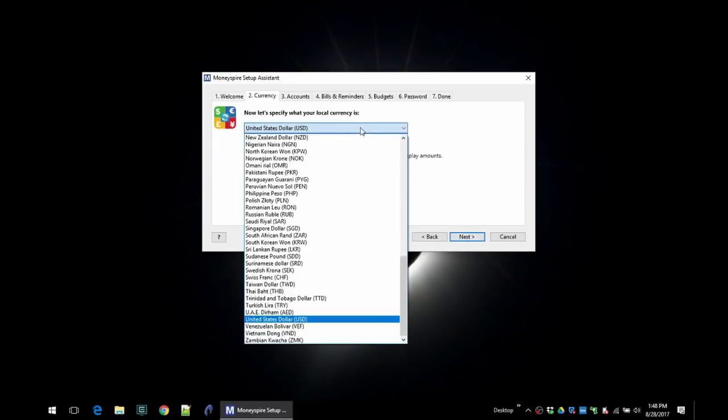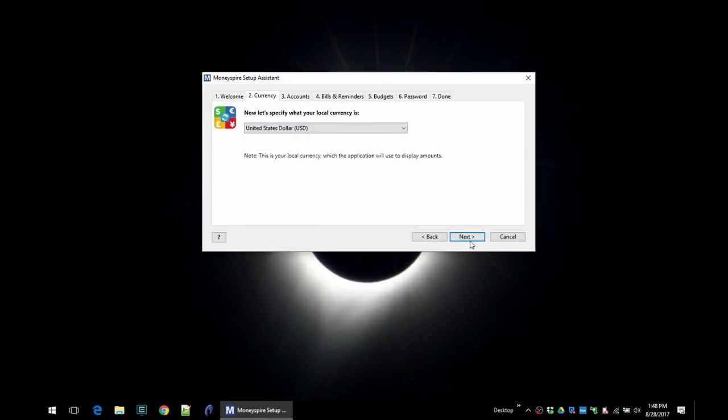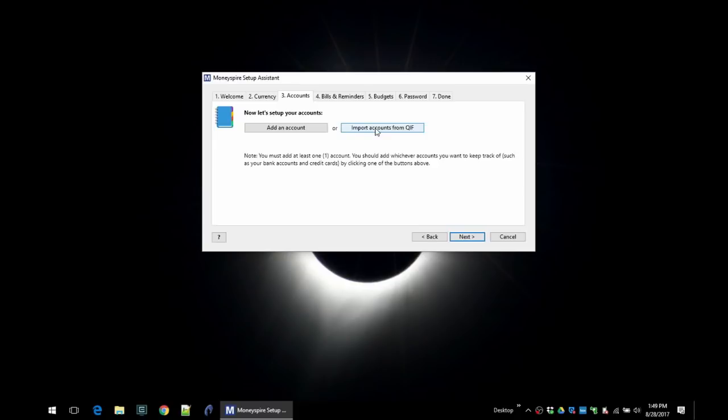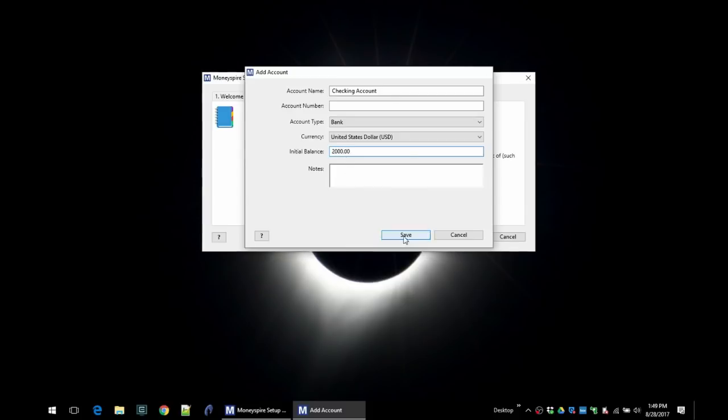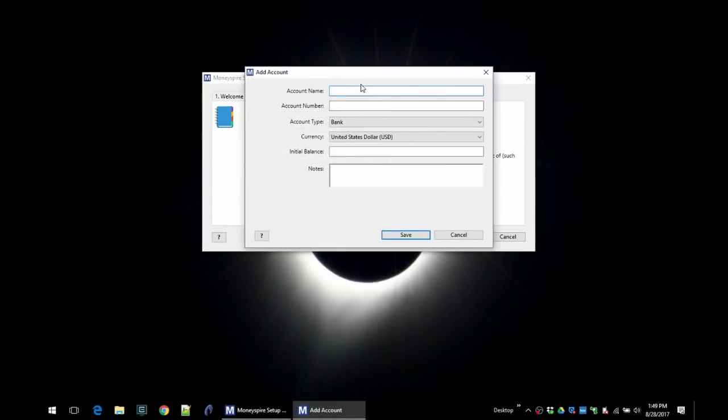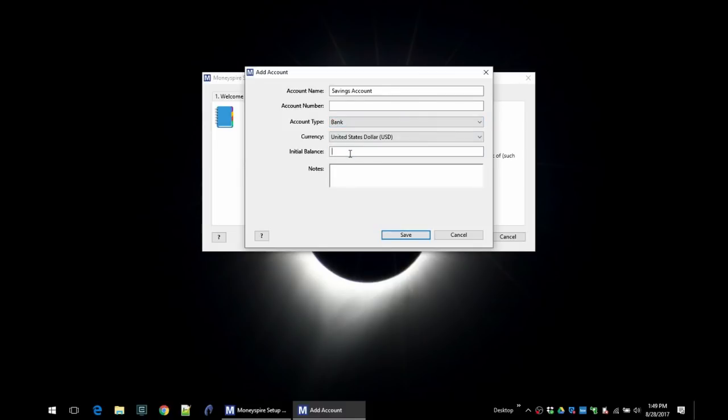You can choose a currency—just about any currency you can think of is supported. Next, and then you can start adding your accounts. You can import accounts from a QIF file, which you can get through Quicken. For this demo, I will just manually add an account. I'll just say checking account, it's a bank account in dollars, and we'll say the initial balance is $2,000. Then let's add another account and give ourselves a savings account. It's also a bank account, and we'll say it has a balance of $5,000.